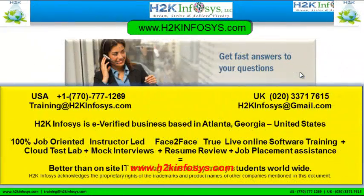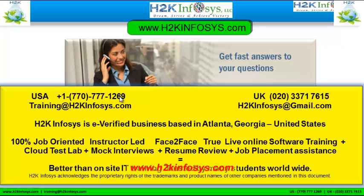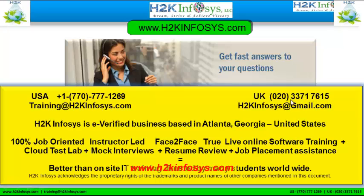If you still have more questions, please feel free to call us. Call us at 770-777-1269, this is a United States number. If you are calling from the UK, call us at 020-337-17615. You can also email us at training at h2kinfosys.com or h2kinfosys at gmail.com.